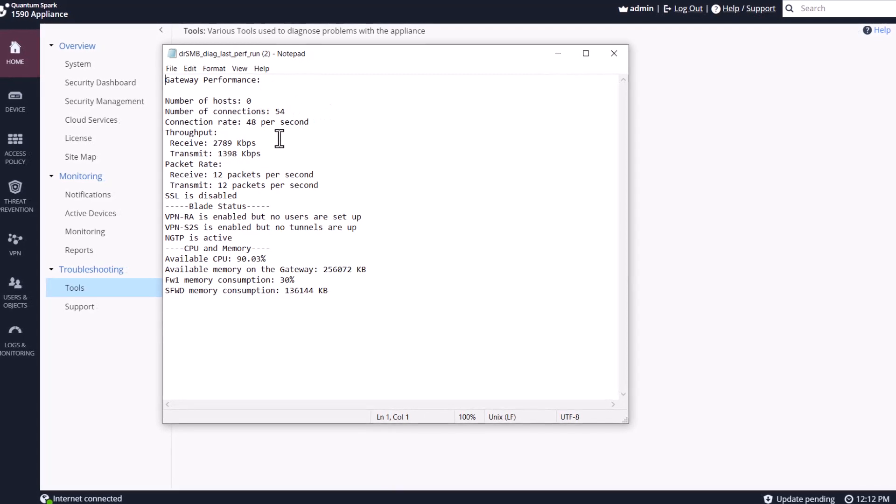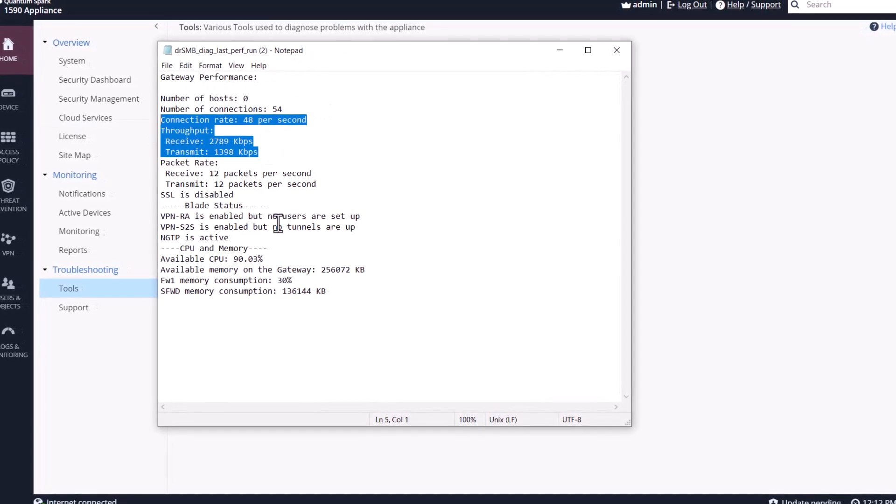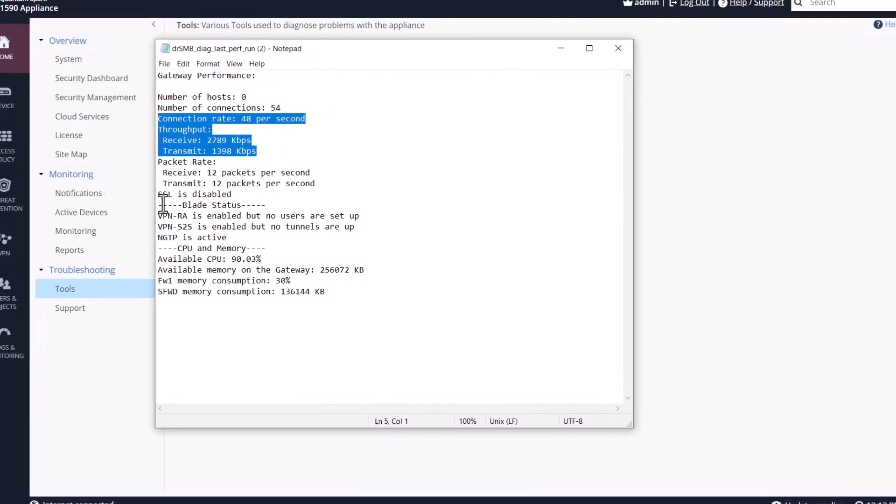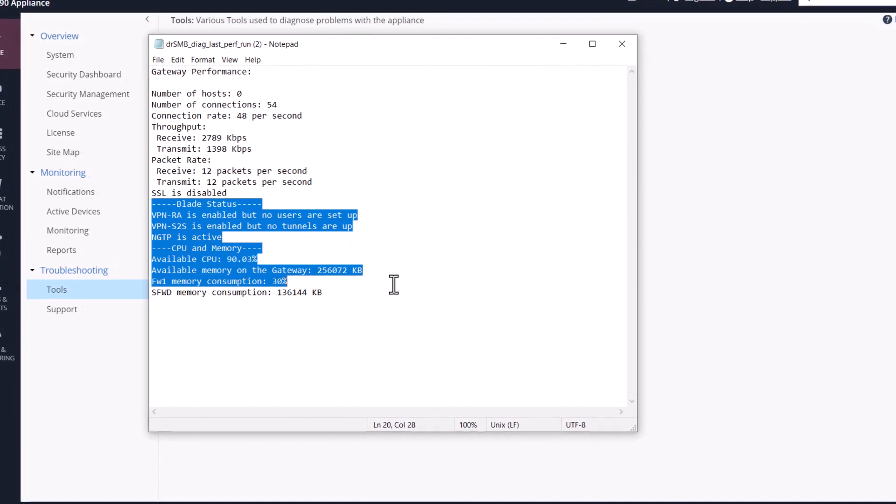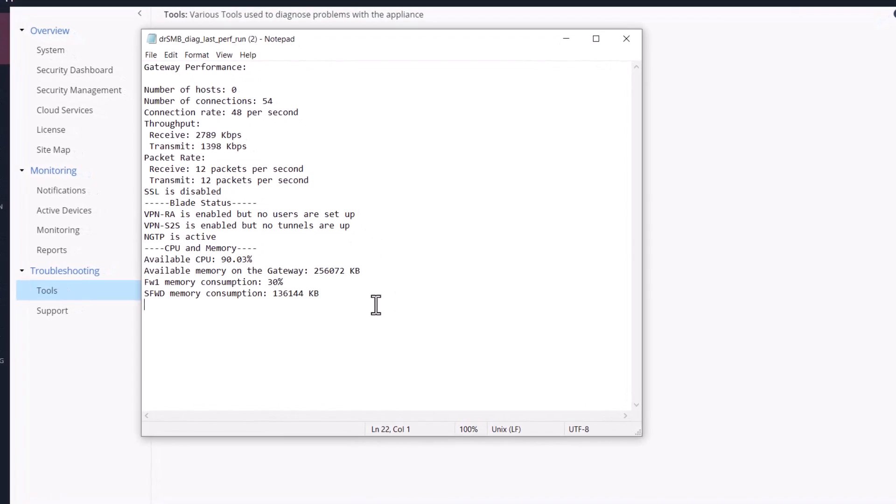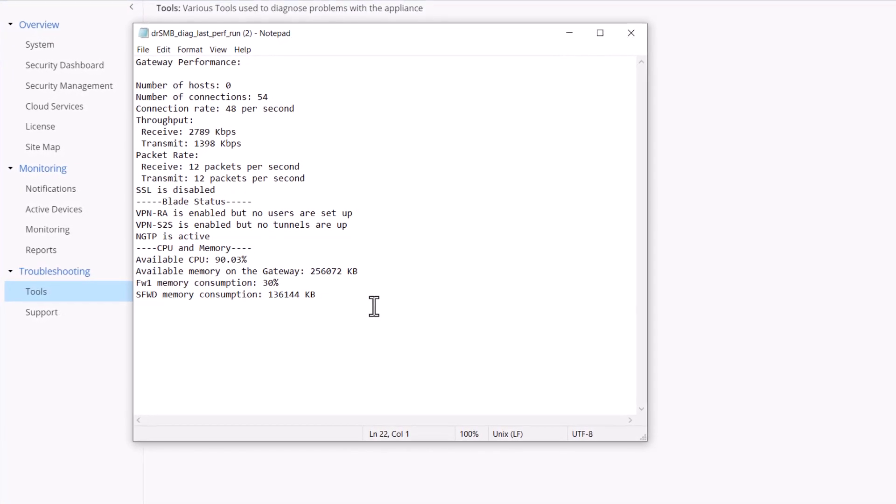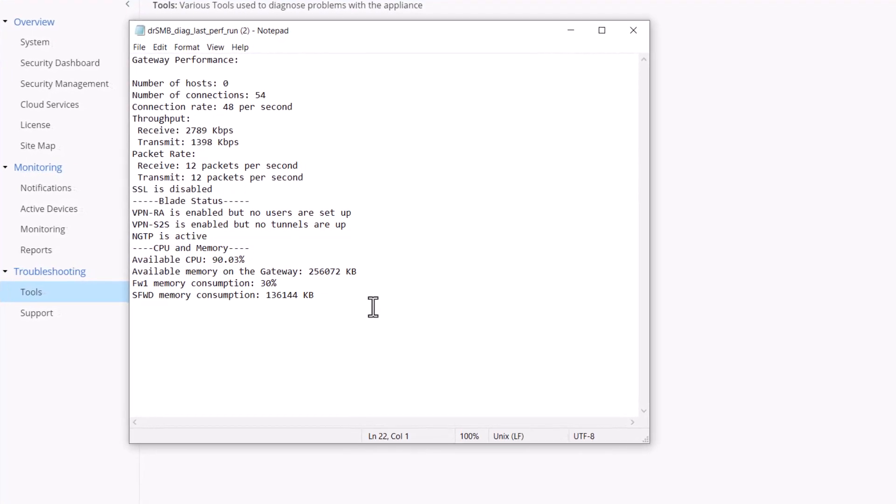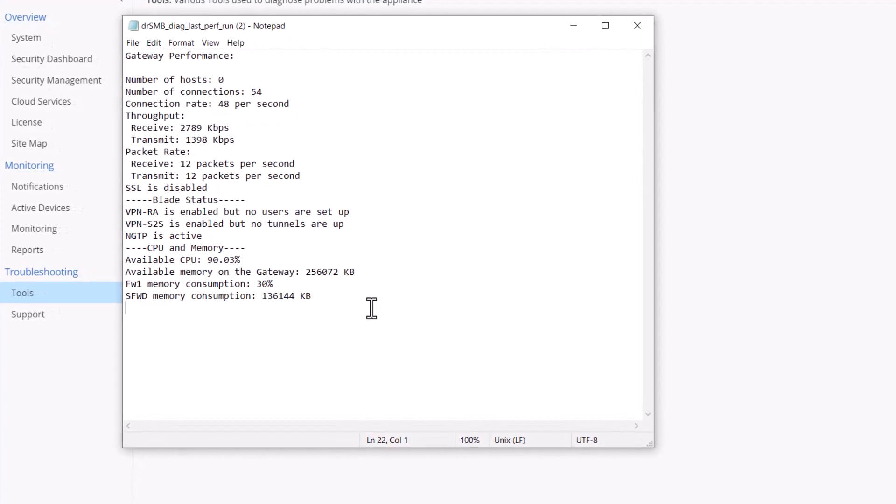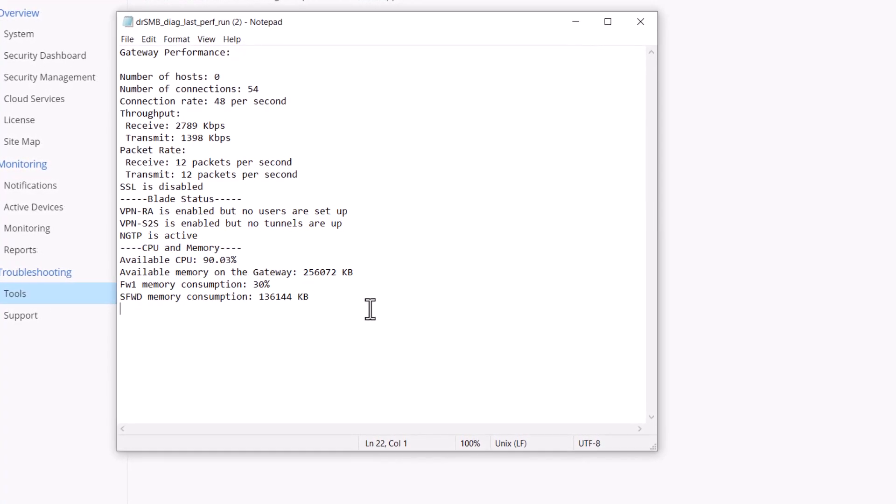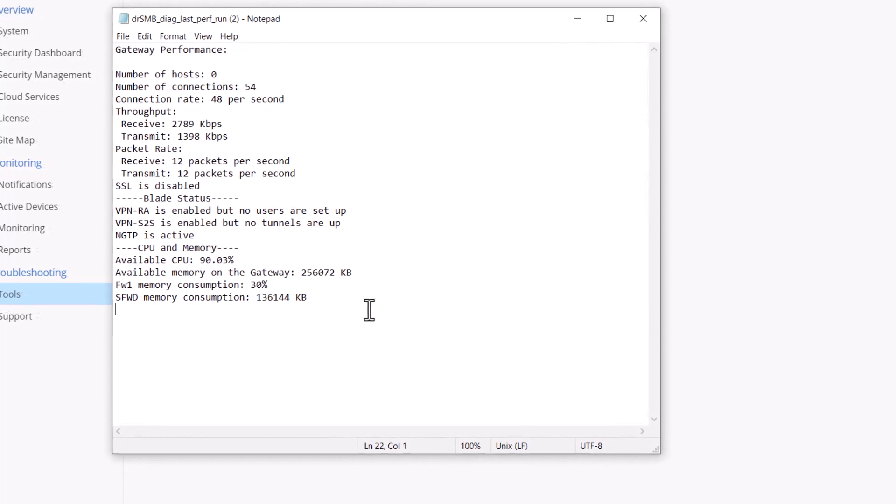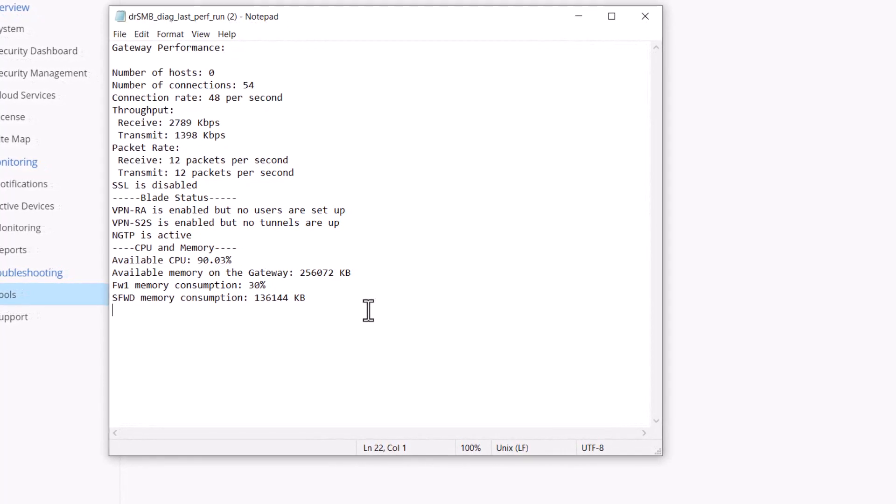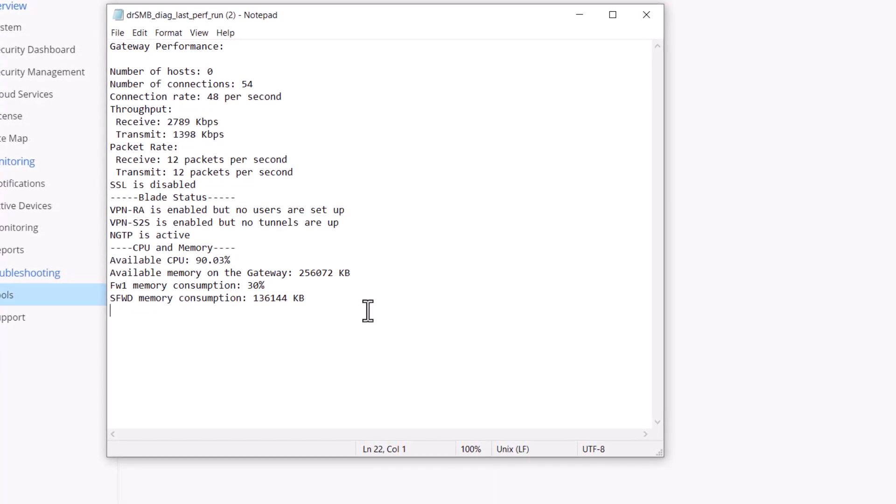Number of connections, host, throughput, packet rate, blade status, and CPU and memory. I think this is absolutely amazing that we can now at a click of a button very quickly understand the performance of my gateway, which is really quick and easy to do and very helpful in my environment.